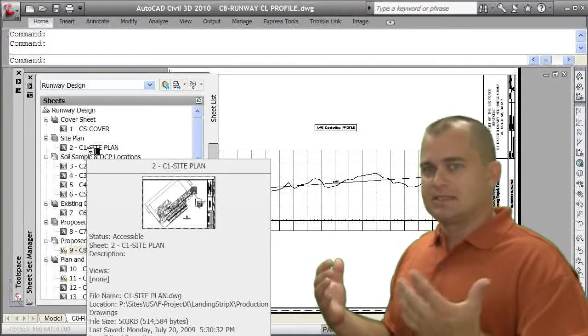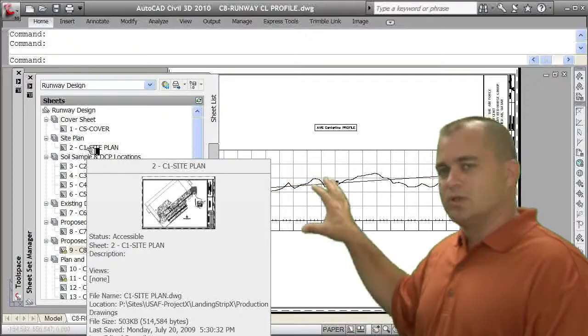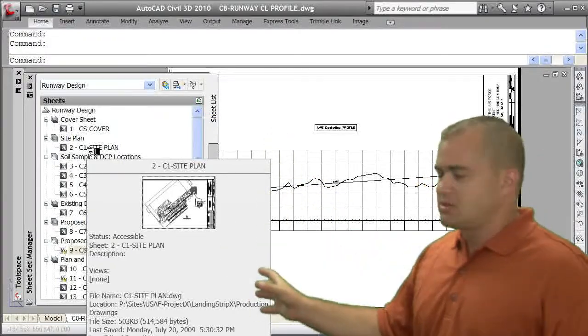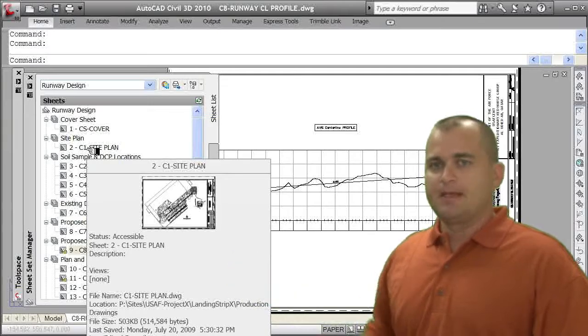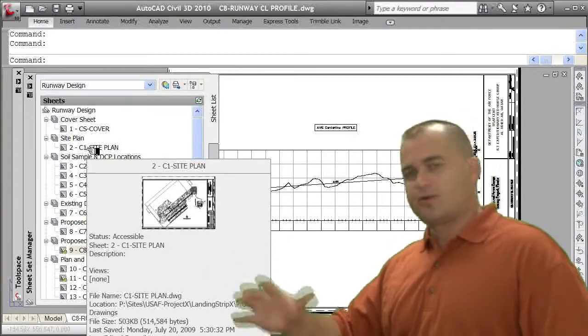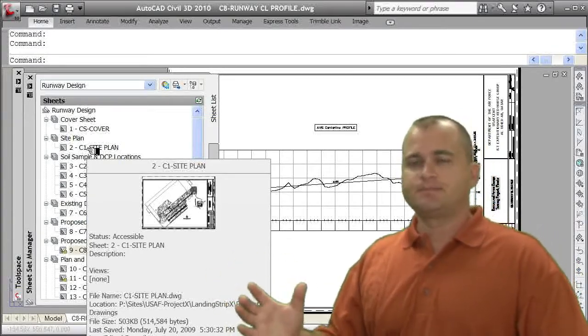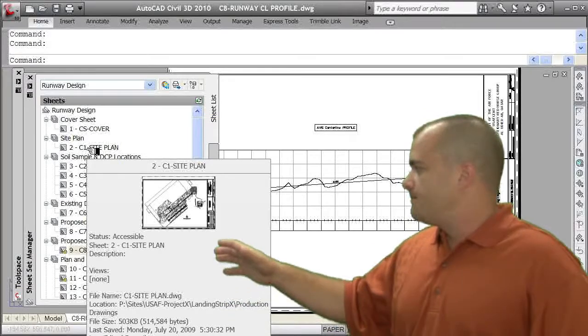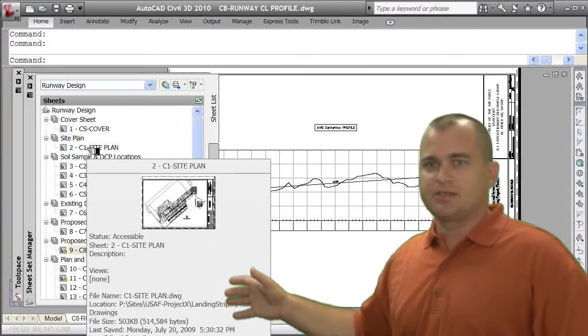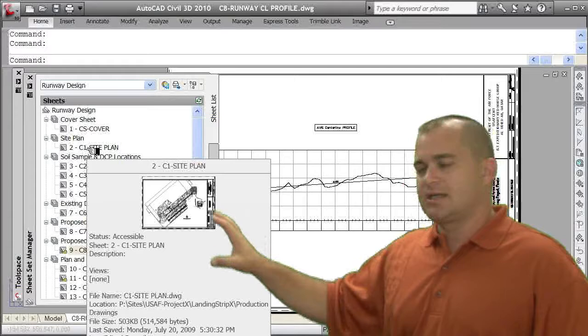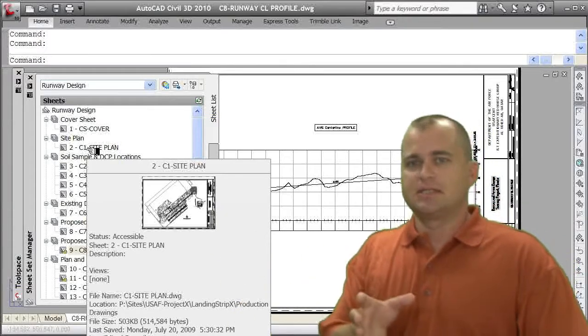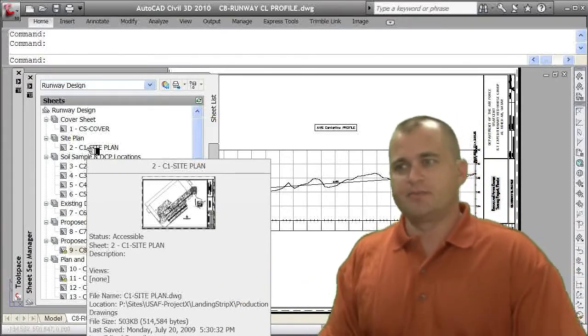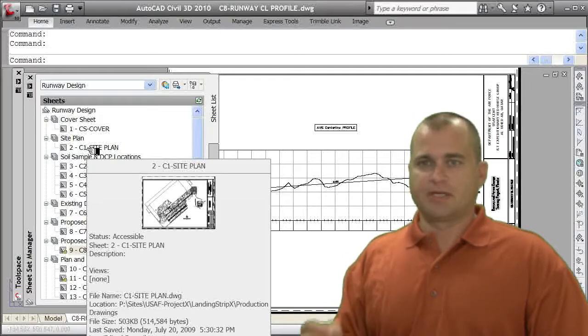I can also have somebody working on the design. As they work on the design, it will update these plan profile sheets. Once you establish the sheet set and your plan set, you can do this before, after, or during, it doesn't really matter. But you can have your plan sets all set up, and then you can concentrate on your design, but your design is in a separate drawing. This gives you better management of your overall project.